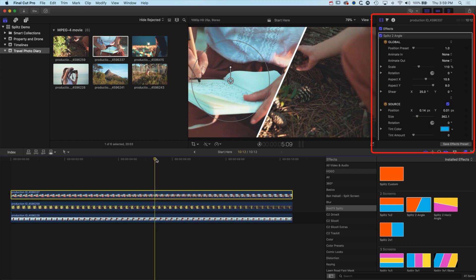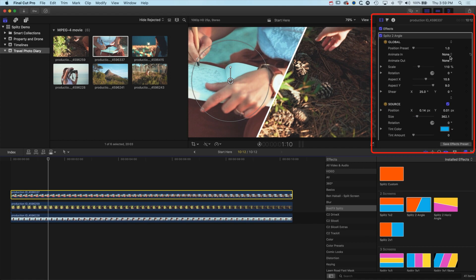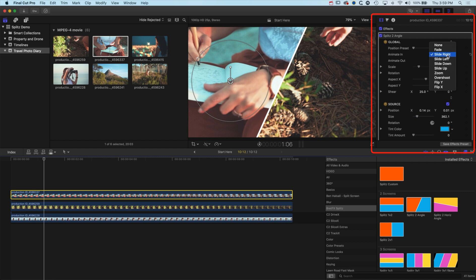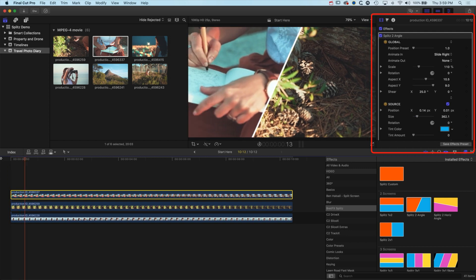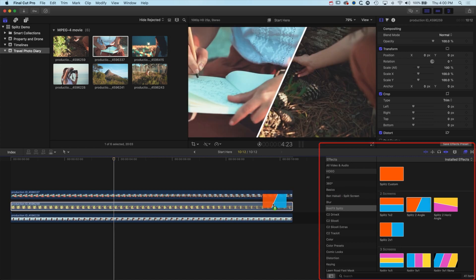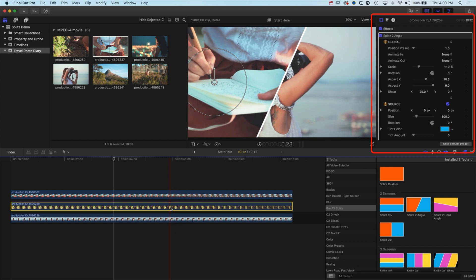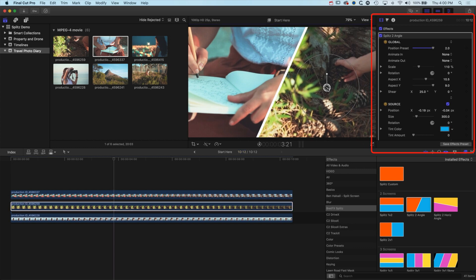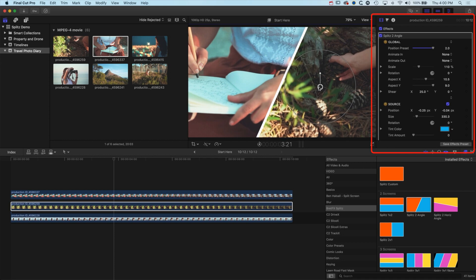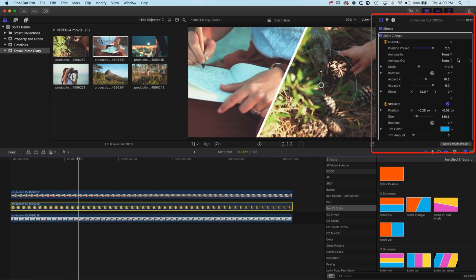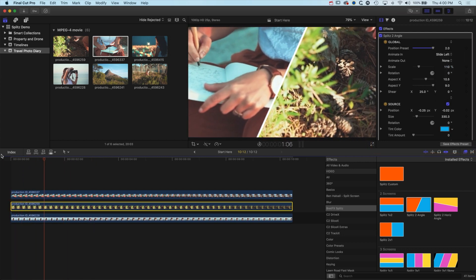In the inspector you have options for the position of the preset, so you can choose whether it's on the left or right side of the split by dragging the slider. You can also choose whether you want animation in or out — there's no animation at the moment, but if we turn it on we get a little fade in. There are options for sliding in and zooming in. Slide right and it slides in nicely, then on the other side of the split screen just drag the same plugin on.